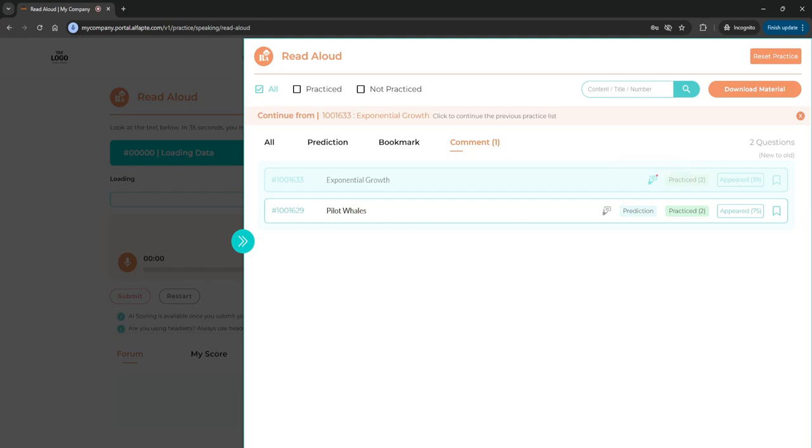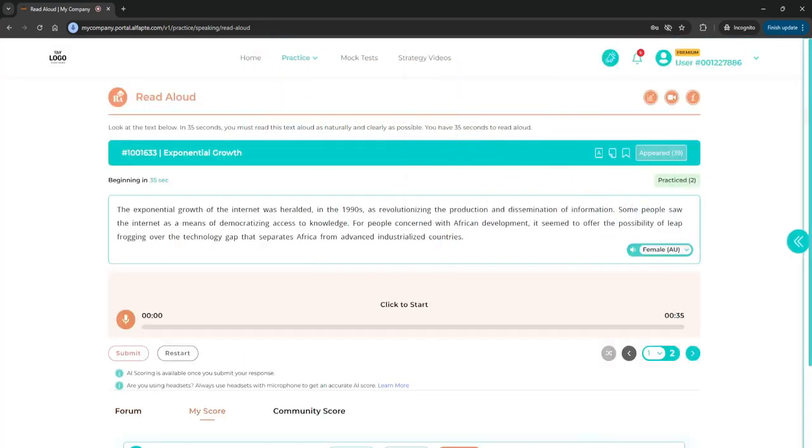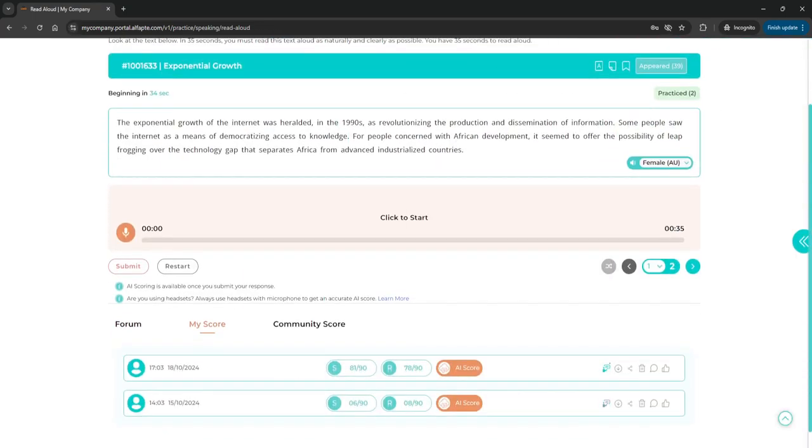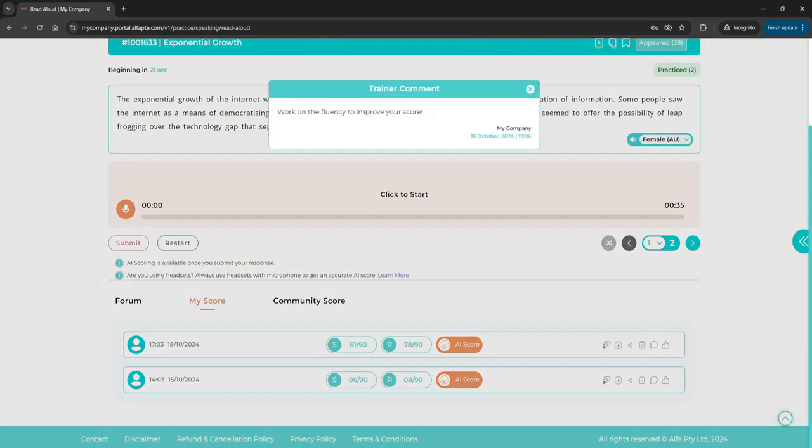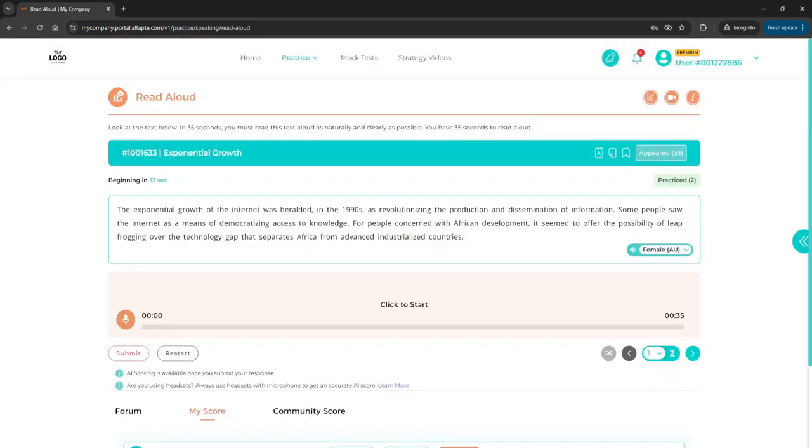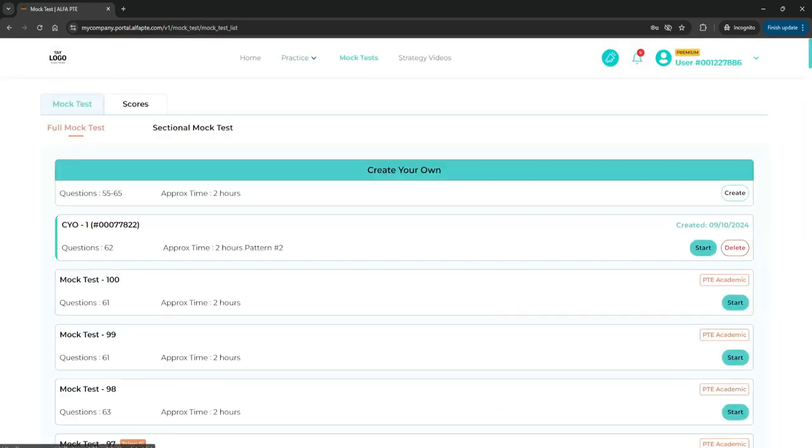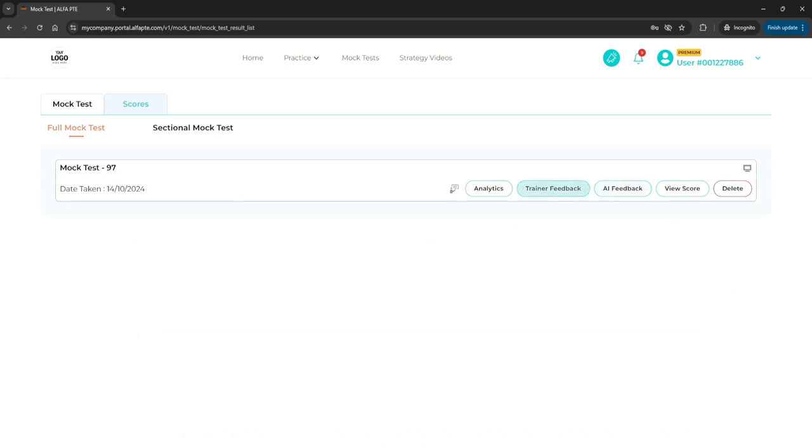To see the comment, click on any question and scroll down to the my score section, then click on the trainer's feedback icon to view the comment. To view feedback on mock tests, go to the mock test score.